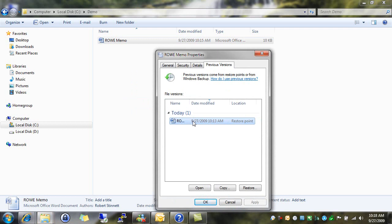Previous versions of files get created two ways in Windows 7. When you create a restore point, which you can either do manually or many install programs do now for you automatically. Or when you take a system backup, which we'll talk about in a little bit.